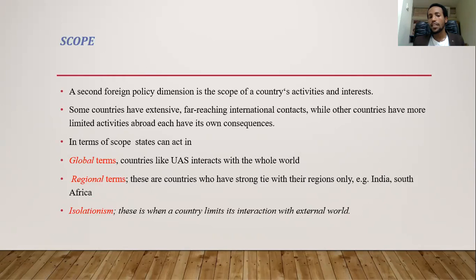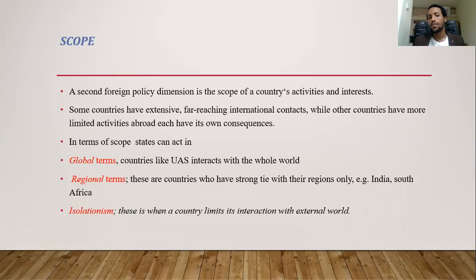Regional scope means countries have strong ties only within their region. For example, Ethiopia is an active actor in the Horn of Africa — a region that includes Somalia, Djibouti, Sudan, Uganda, and Kenya. When a country's foreign policy is directed toward having good relationships or influencing that region, we say its scope is regional. The third scope is isolationism — just keeping your own affairs and not having any relationship with other parts of the world, limiting interaction with the external world.